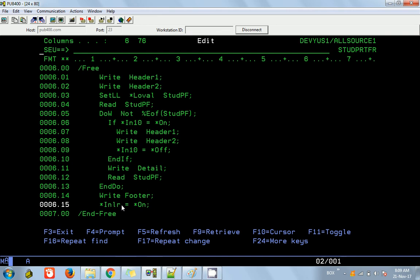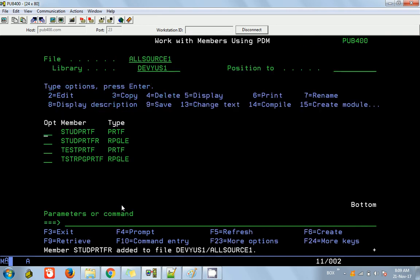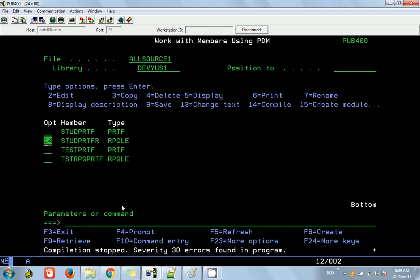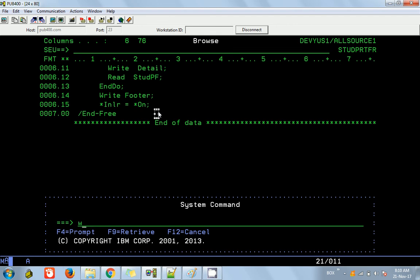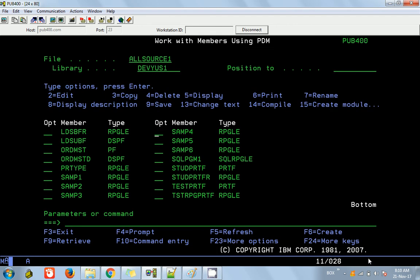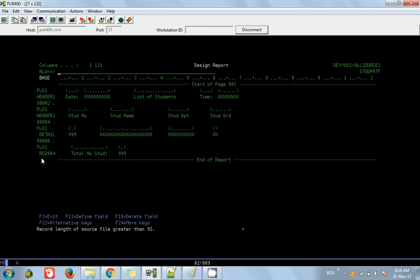Let's compile and test. First, compile the printer file — done. Then compile the RPG — done. There's an issue: we defined the footer record but didn't rename it in the file. Let's go to option 19 — it's still RCD0.4. Press Shift+F6, then F10 to rename it. Now this should be correct.